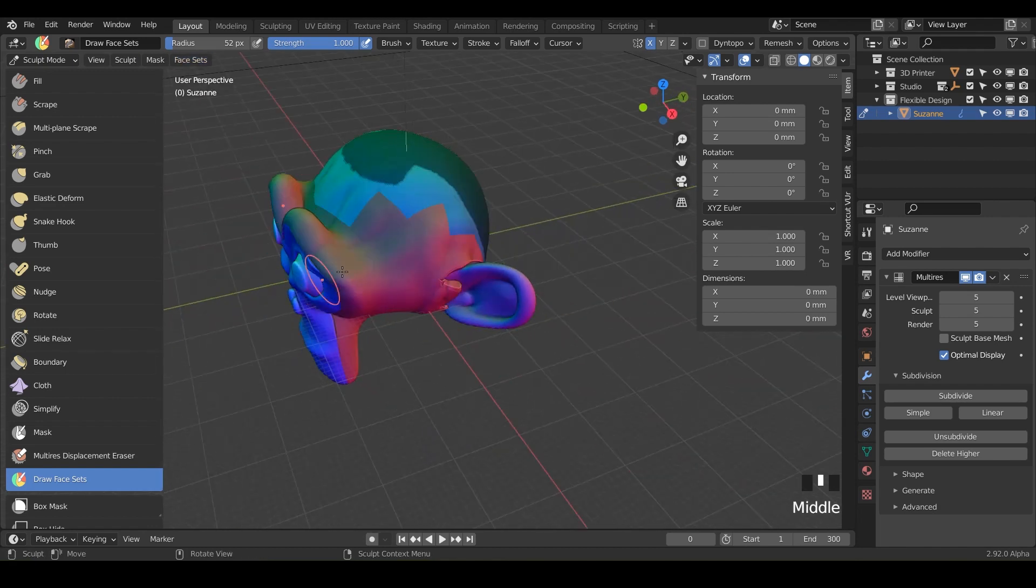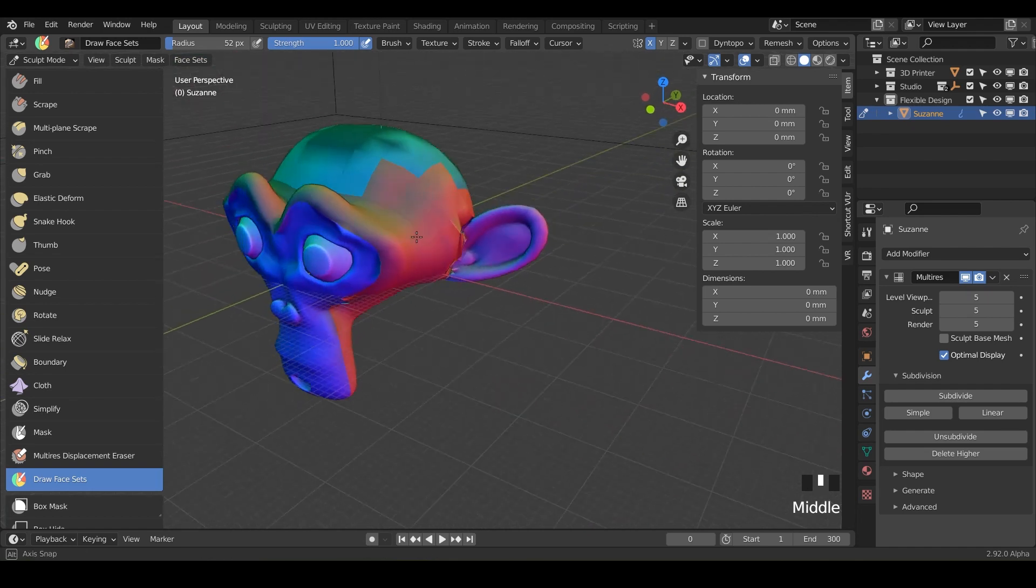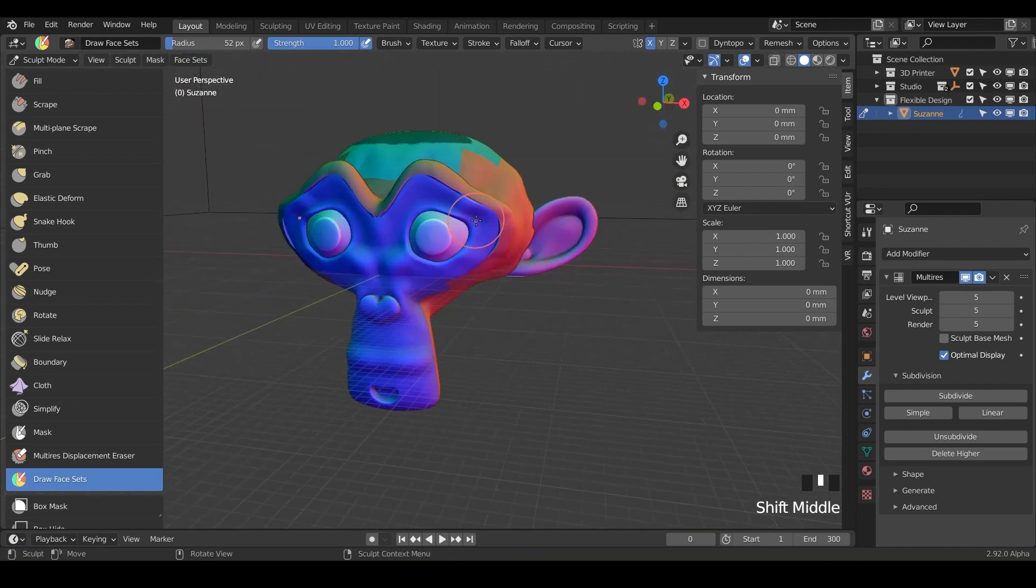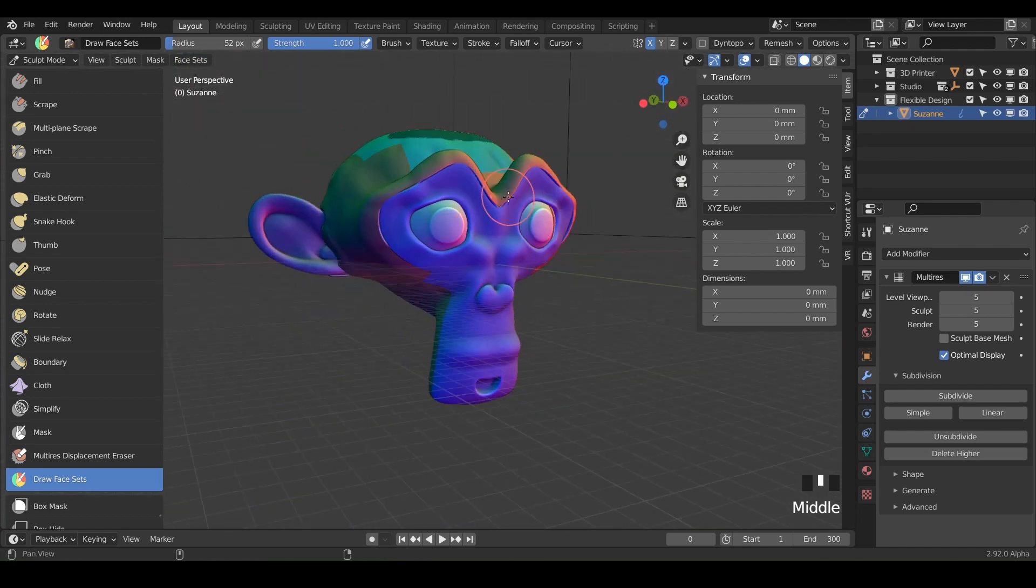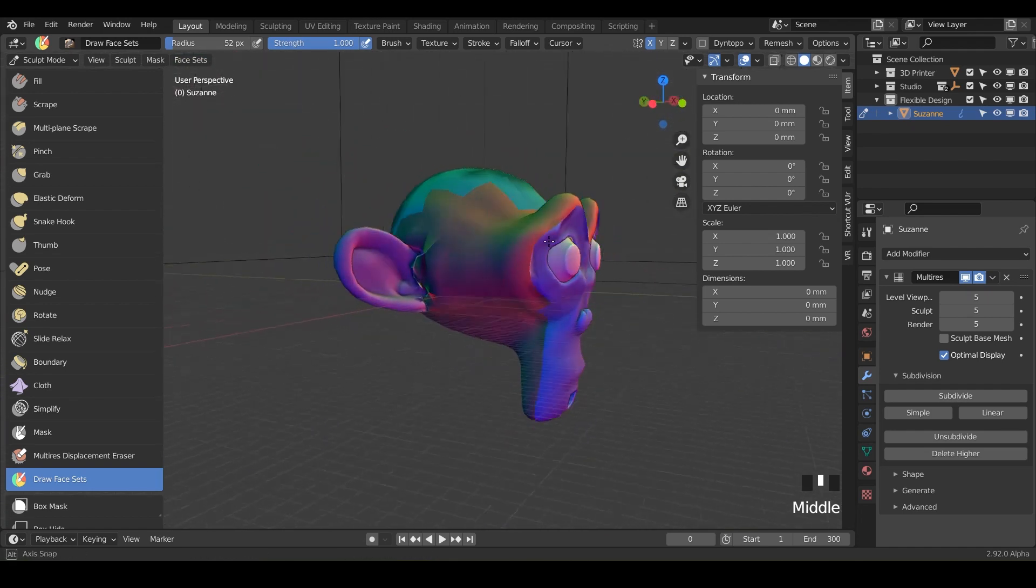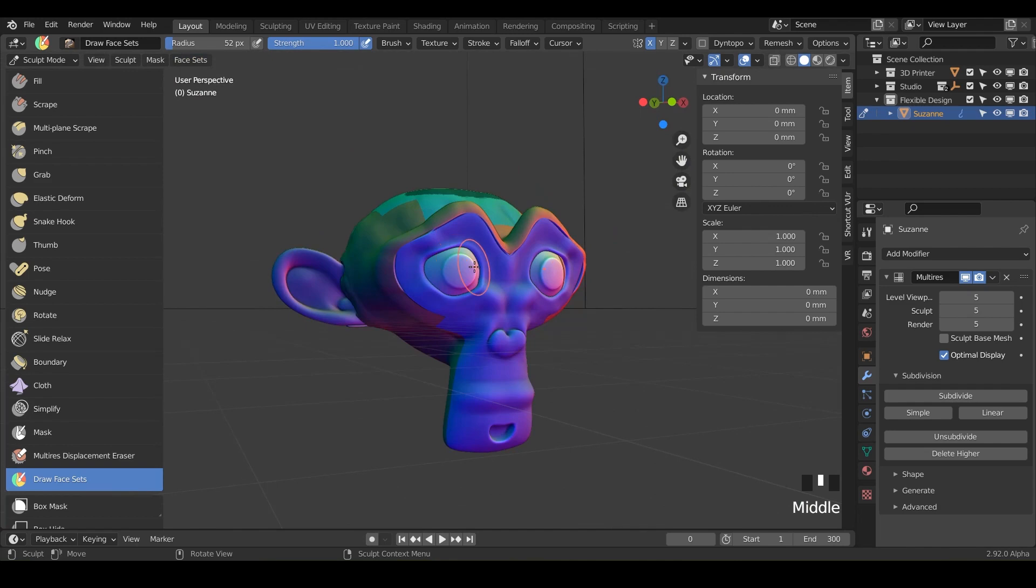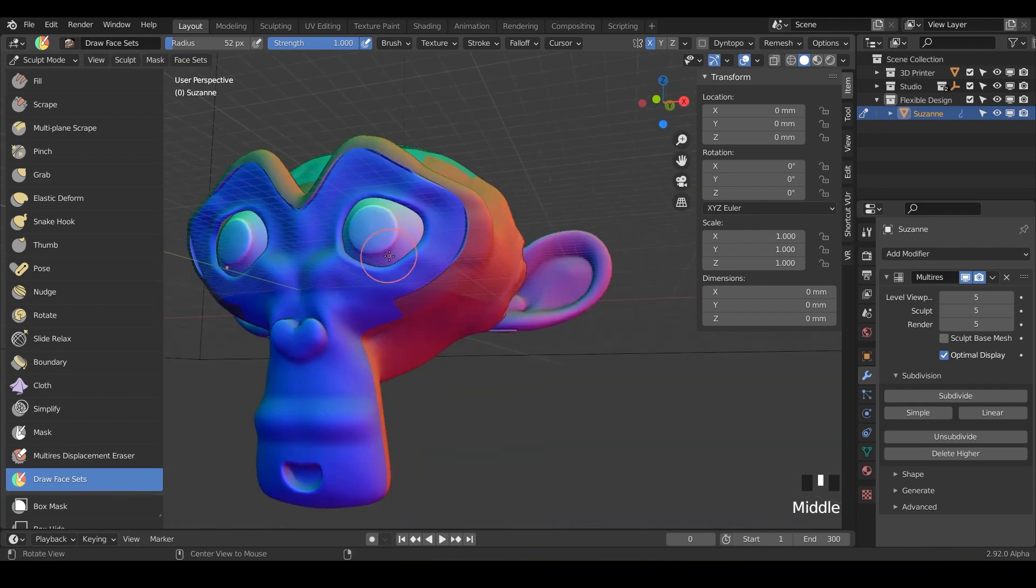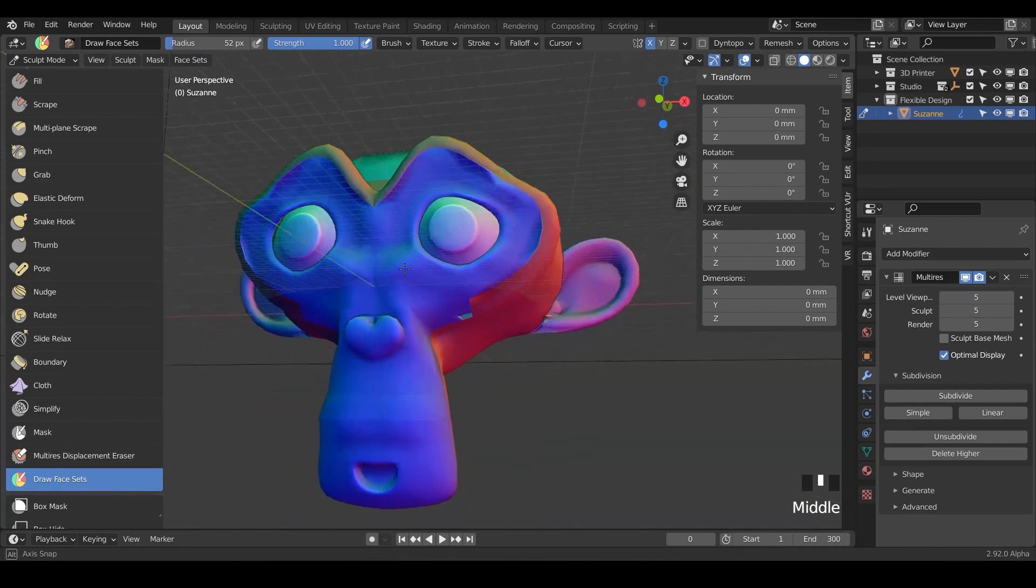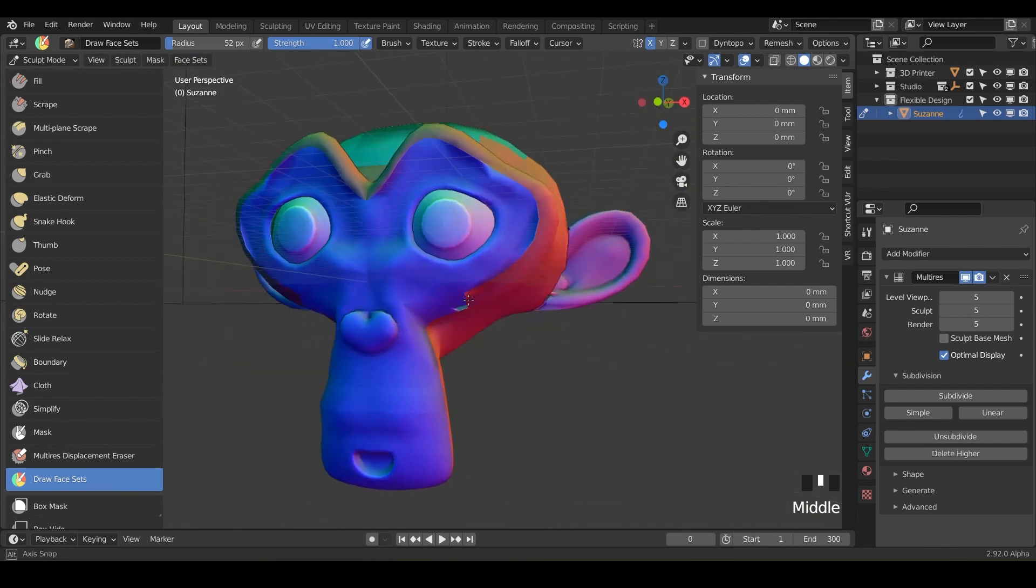But really these are just super cool multi-layered masks that you can use inside of your sculpting to section off different parts of your design. So I hope you enjoyed that.